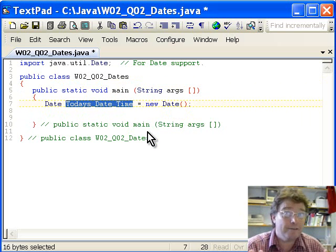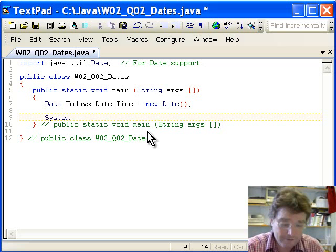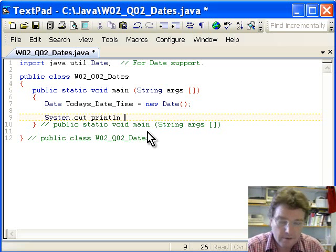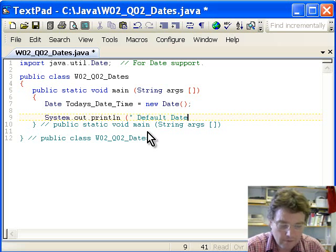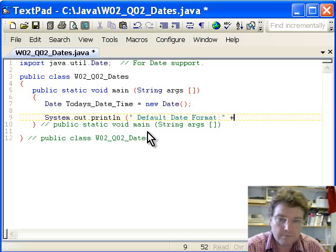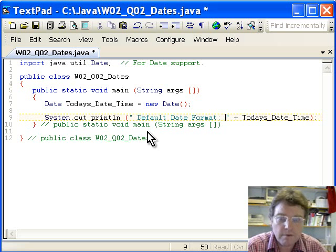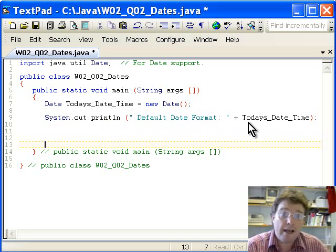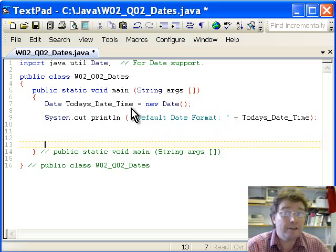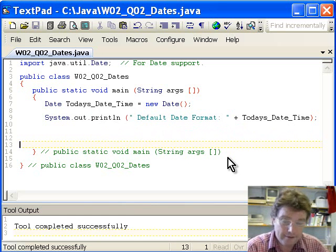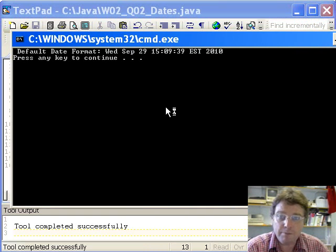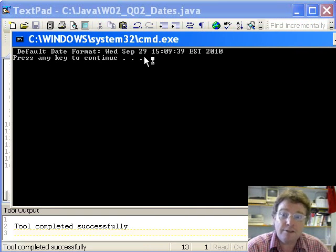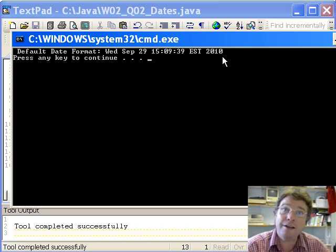Today's date-time variable contains the current system date and time. We use System.out.println to output it — displaying the label 'default date format' as text and then the value of the todaysDateTime field. We compile, run the application, and there's the output: 'default date format is Wednesday 29th of September, 1509 PM in 2010.' That's the current date and time when this video is being made.